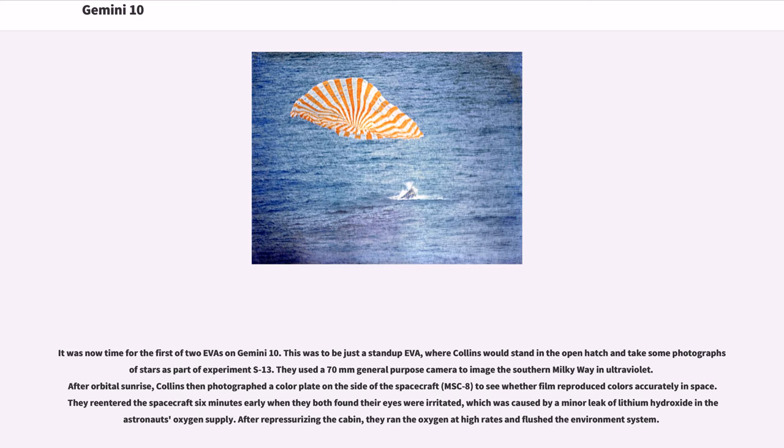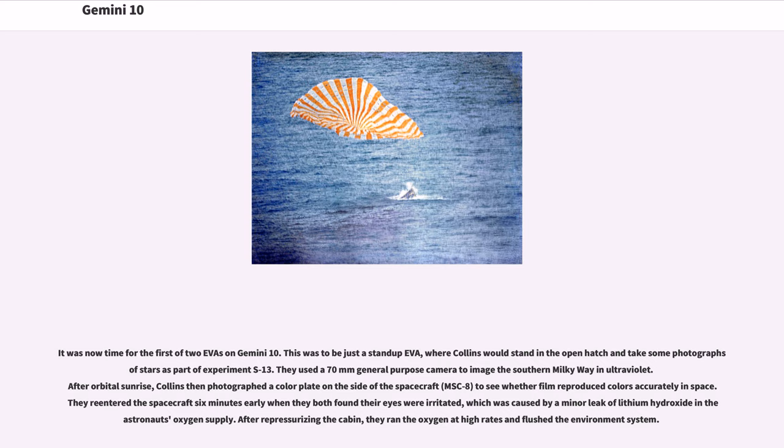It was now time for the first of two EVAs on Gemini 10. This was to be just a stand-up EVA, where Collins would stand in the open hatch and take some photographs of stars as part of Experiment S-13. They used a 70mm general-purpose camera to image the southern Milky Way in ultraviolet. After orbital sunrise, Collins then photographed a color plate on the side of the spacecraft, MSC-8, to see whether film reproduced colors accurately in space. They re-entered the spacecraft six minutes early when they both found their eyes were irritated, which was caused by a minor leak of lithium hydroxide in the astronauts' oxygen supply.